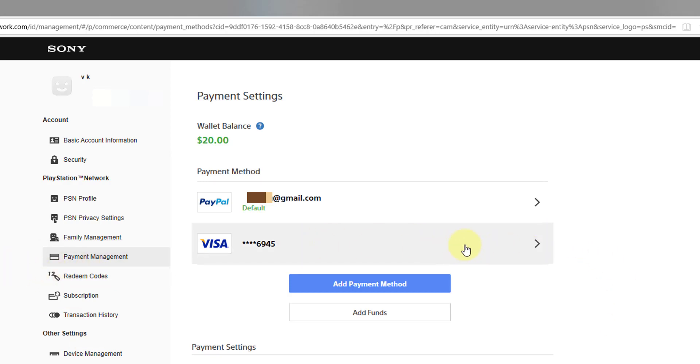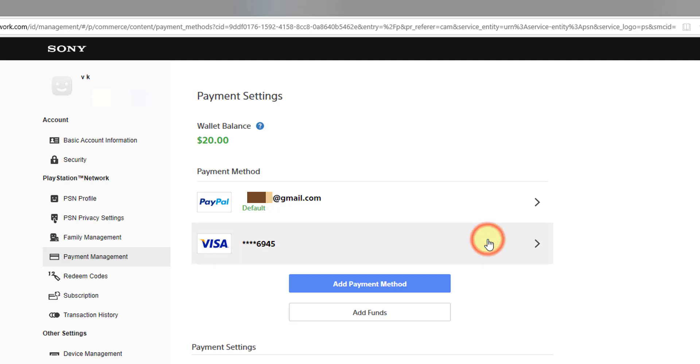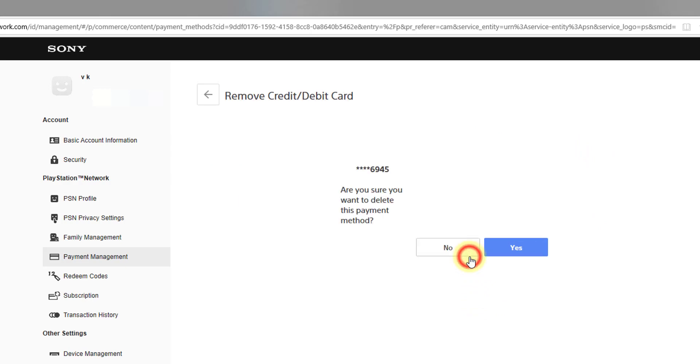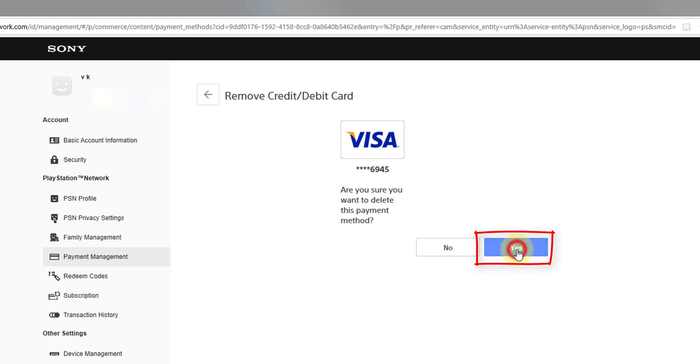Whatever credit card or debit card you have added, just click on this. And here you need to click on this remove button. Are you sure you want to delete this payment method? Yes. That's it, you have now removed your credit card and debit card details.